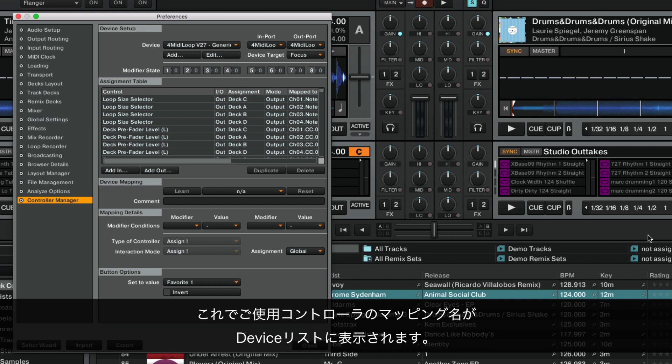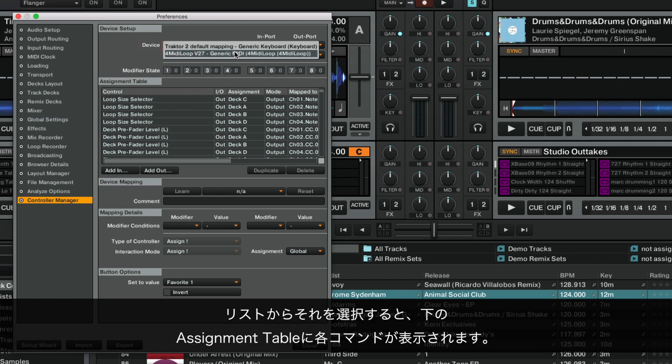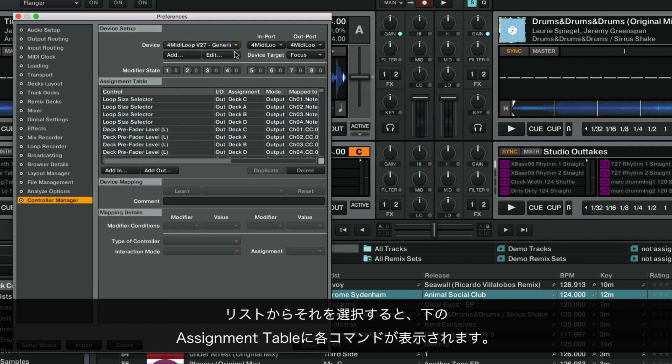Now the name of your controller mapping should appear in the Device list. When you select it, you can see its commands in the Assignment table below.